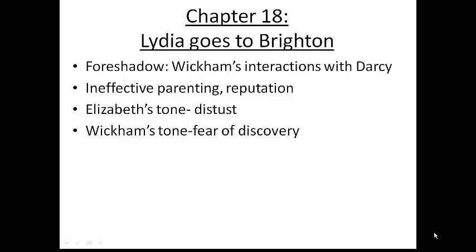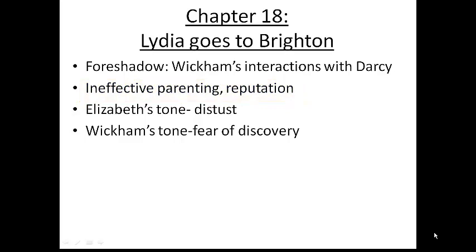As the final two chapters of Volume 2 come to a close, we see Lydia is getting ready to go to Brighton. This is going to foreshadow Wickham's interactions with Darcy. We also see how Elizabeth's views of her father and her family have changed. She sees their ineffective parenting, and she worries about the reputation of a parent who would allow Lydia to go to a place with all these soldiers. We really see her tone of distrust when she speaks to Wickham, but when Wickham talks with Elizabeth, his tone is more of fear of being discovered — that his secrets are going to get out.